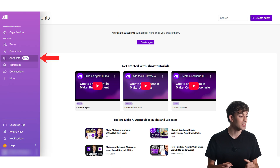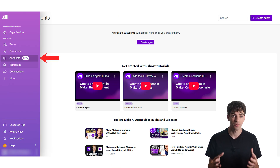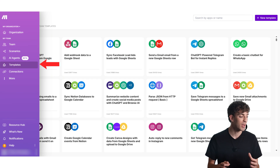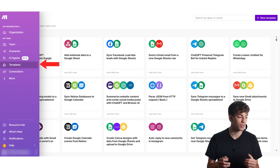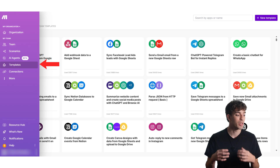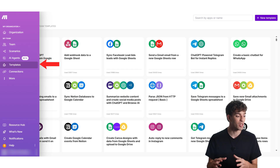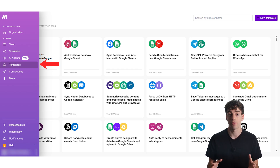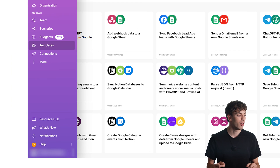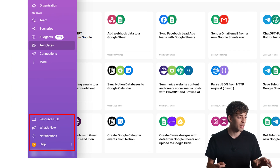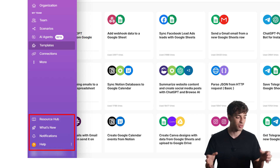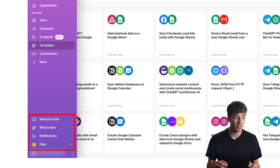Then we have AI agents, which lets you create smart AI assistants that can take actions for you — this is a newer feature and I haven't tested it myself. Then we have templates, which are pre-built automations you can use to save time and get started faster. This is also where you can link your apps and services to Make so they can be used in workflows. At the bottom we have resource hub, help and notifications — extra tools to stay updated, get support and learn as you go.